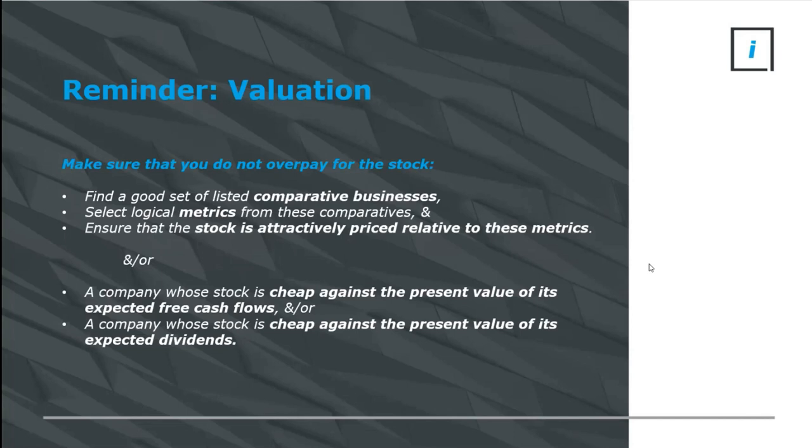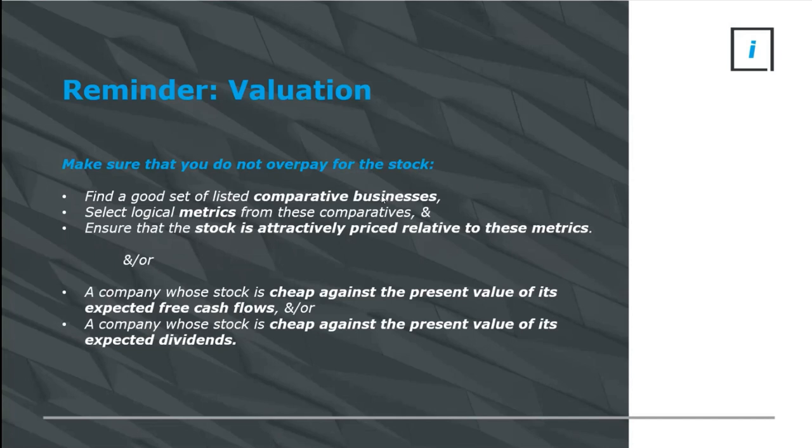After finding a business that you think is a good business, we've got to make sure that you do not overpay for its shares, its stock. We're looking at its valuation. So there's relative valuations and absolute valuations. Relative valuations, we've got to find a set of good comparative businesses.